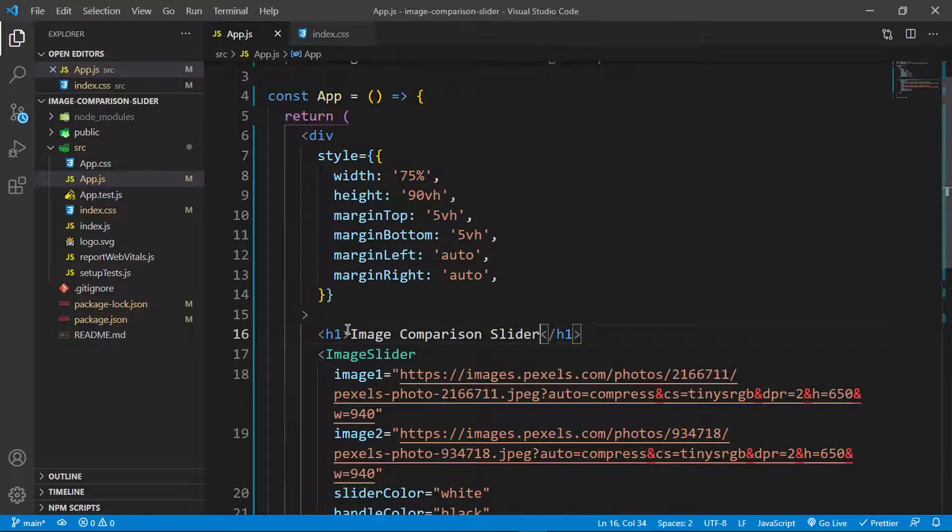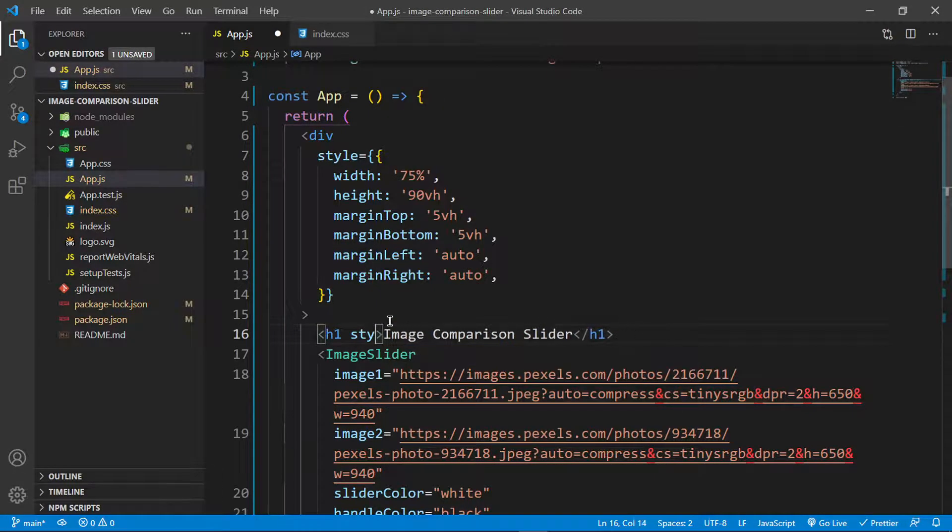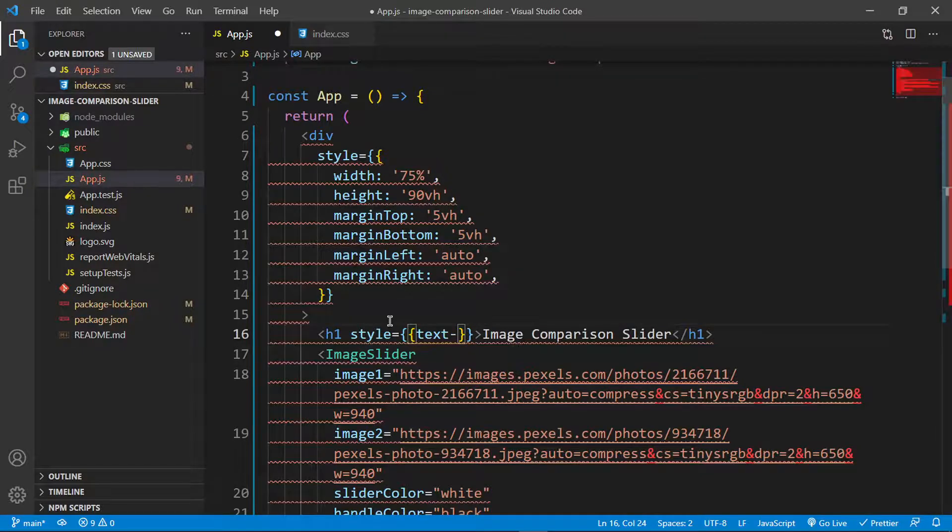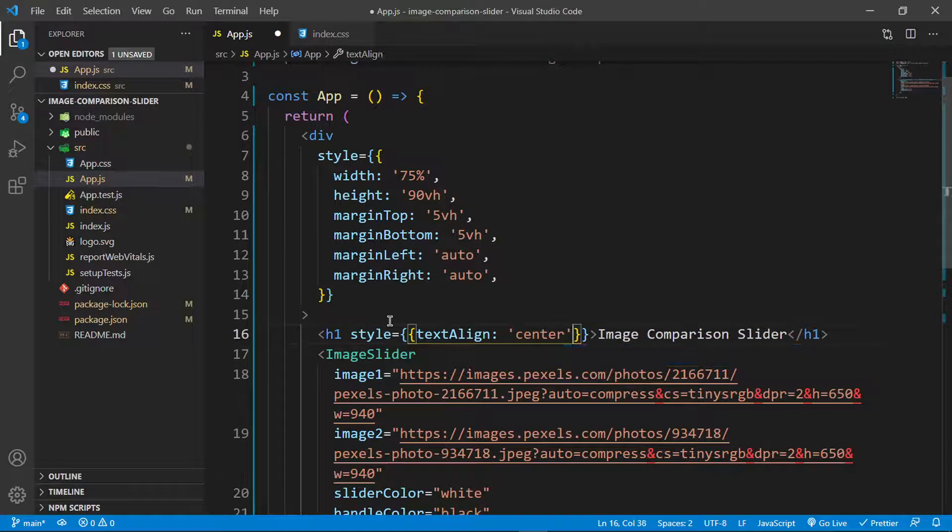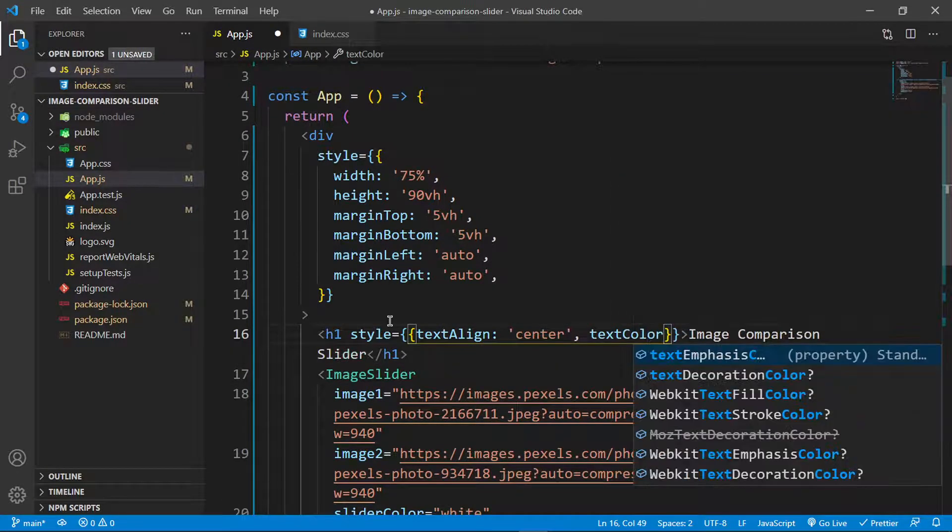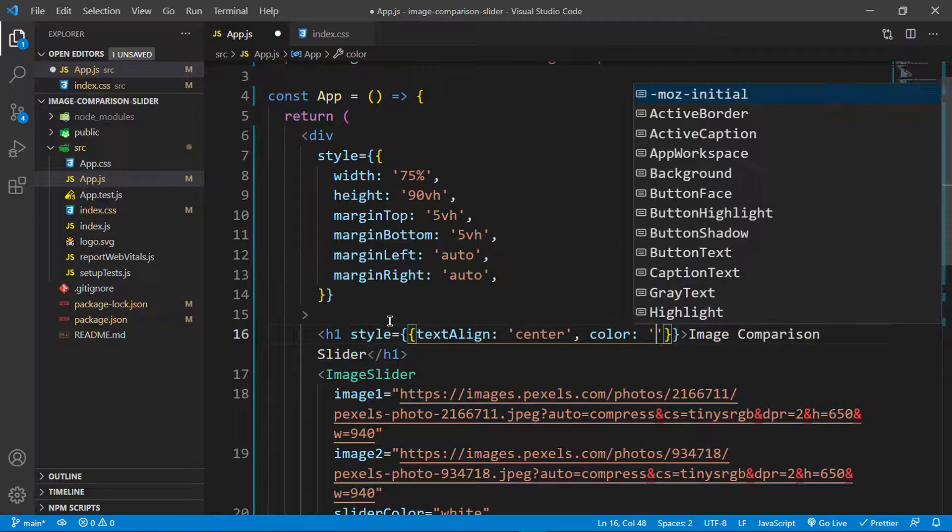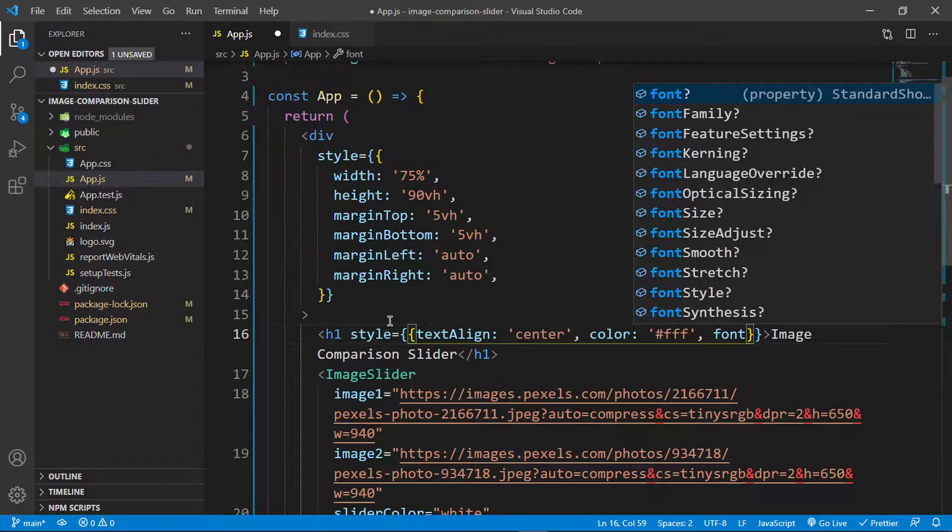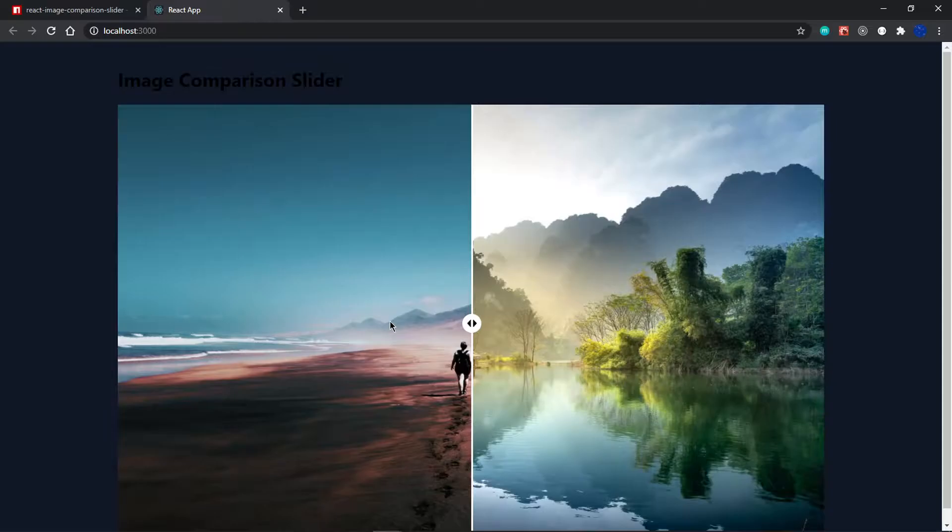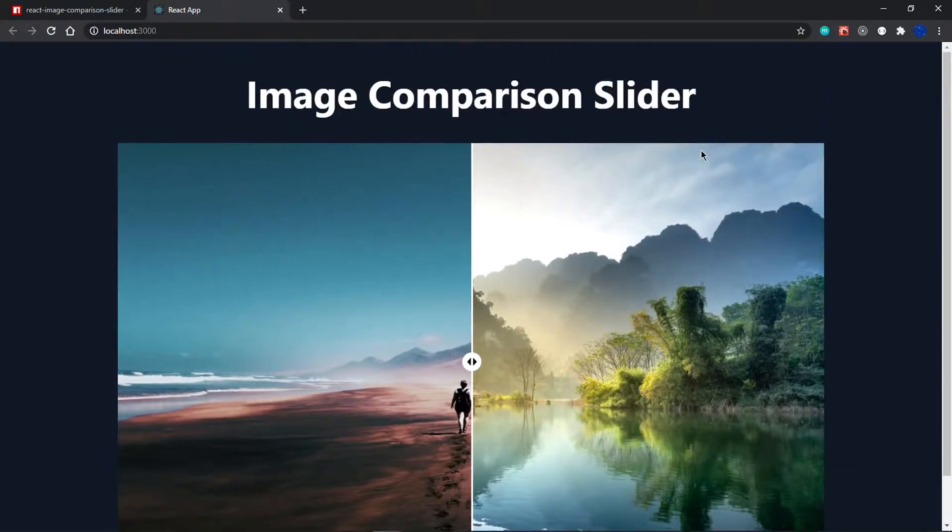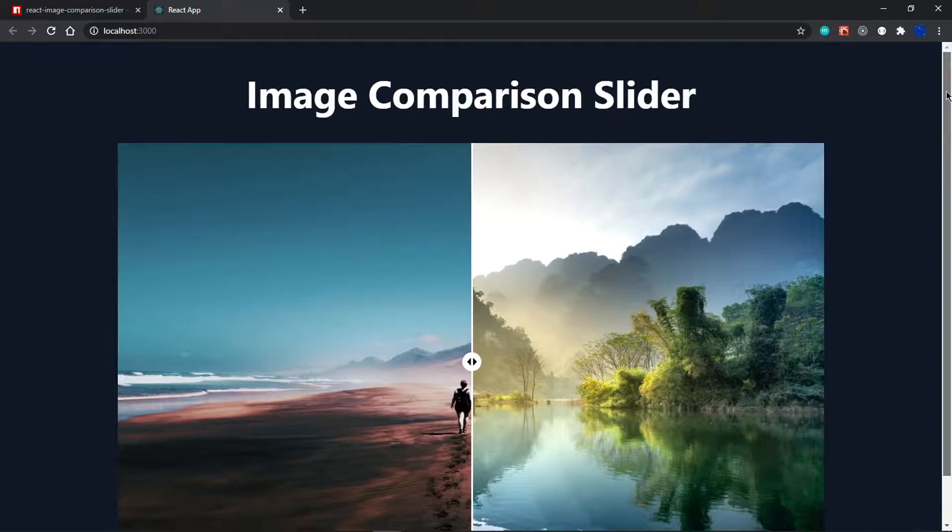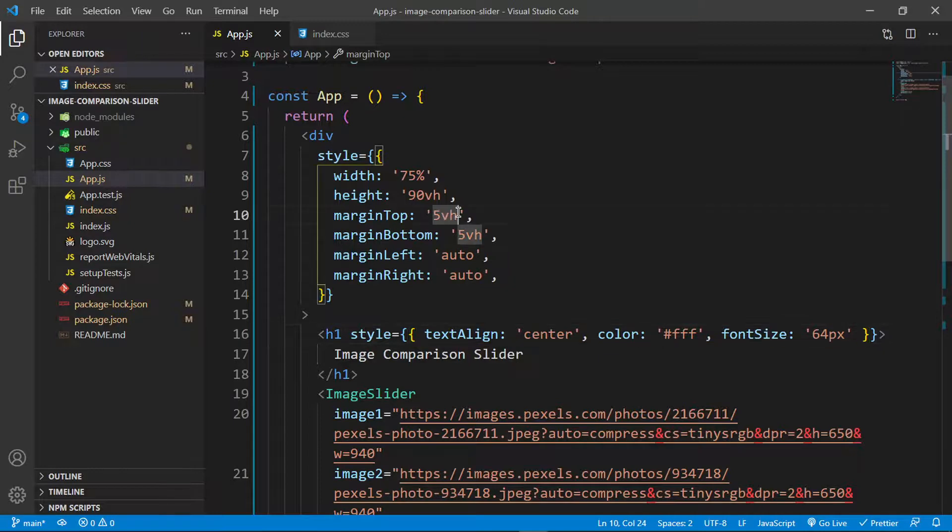It should appear right there. Let me move it to the center with inline styling. I'll set text align to center, color to white, and font size to 64 pixels. Let's see how this looks. Very nice.